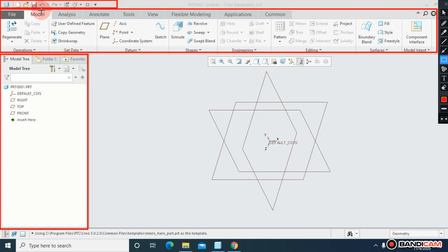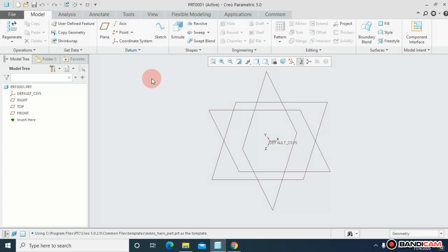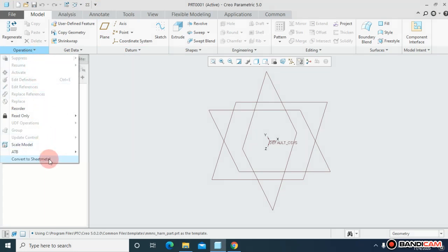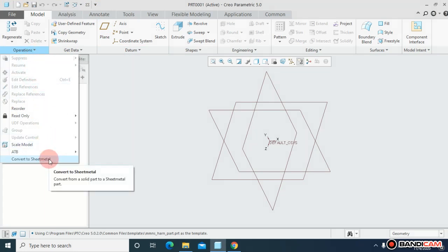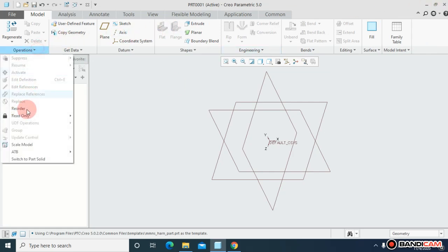From here you can control your files, open old files that you have saved already, and do whatever operations you need. Sometimes you need to convert a solid body into sheet metal, or jump from solid body to sheet metal.